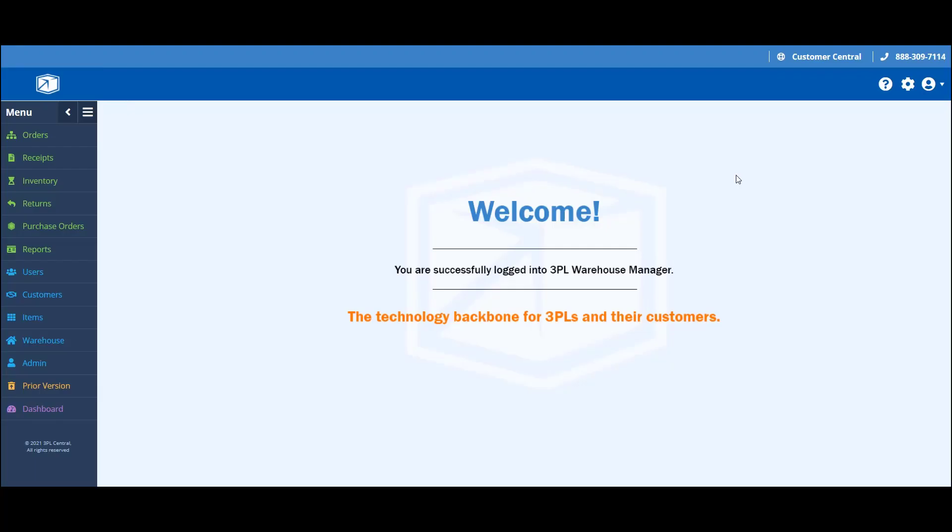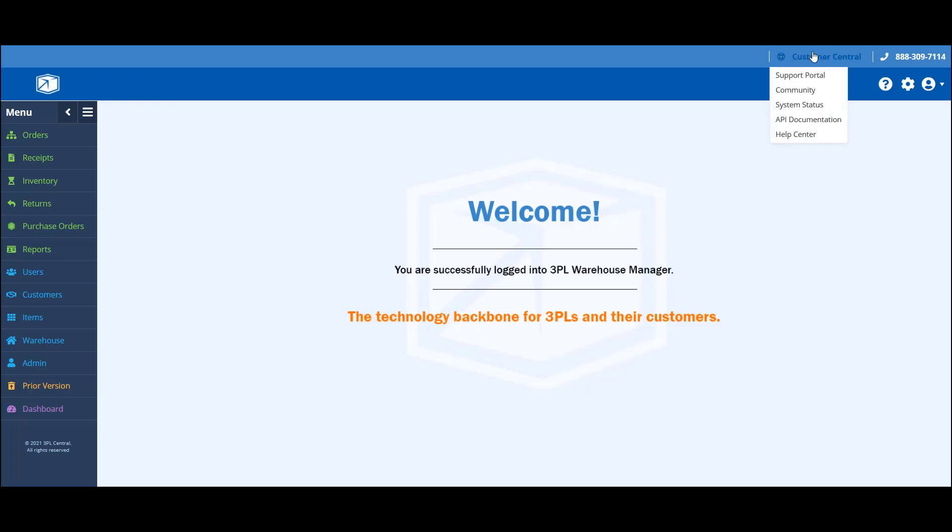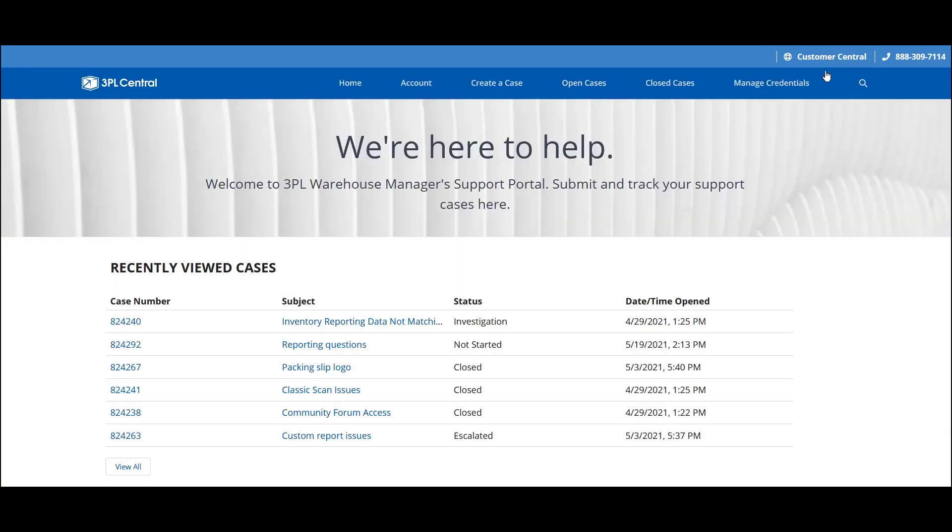Hello, today I'll be showing you how to navigate 3PL Warehouse Manager's Support Portal. You can find the link to the Support Portal in 3PL Warehouse Manager's Support Navigation Header within the Customer Central drop-down list. When you select Support Portal, the system will automatically recognize your credentials and sign you in in a new tab.